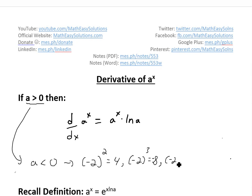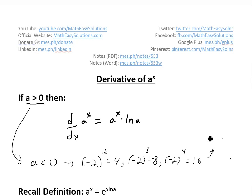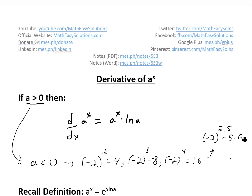And if you have negative 2 to the power of 4, since it's an even number, the negatives all cancel and you get positive 16. But when you get into a fraction, such as negative 2 to the power of 2.5, this gets a bit tricky — the answer is actually about 5.65 times i, so this is an imaginary number.